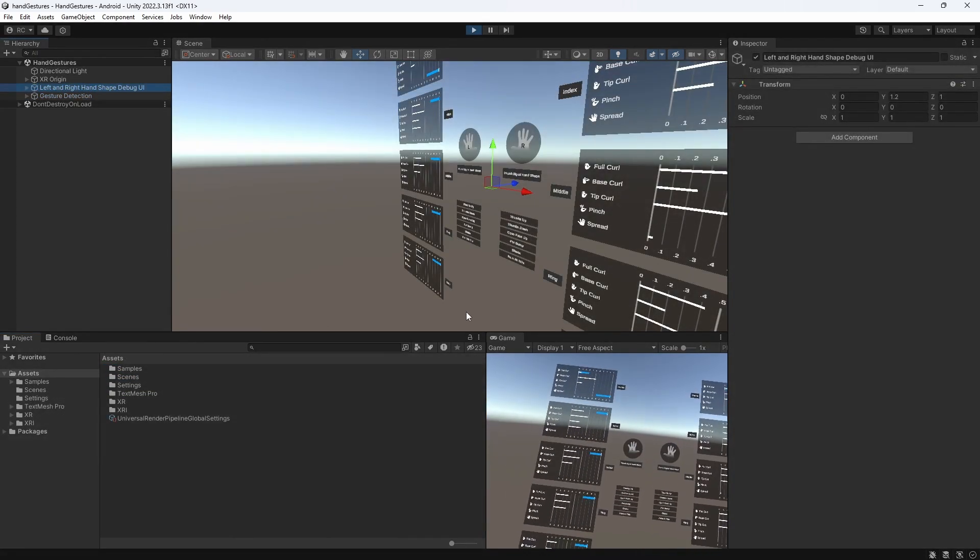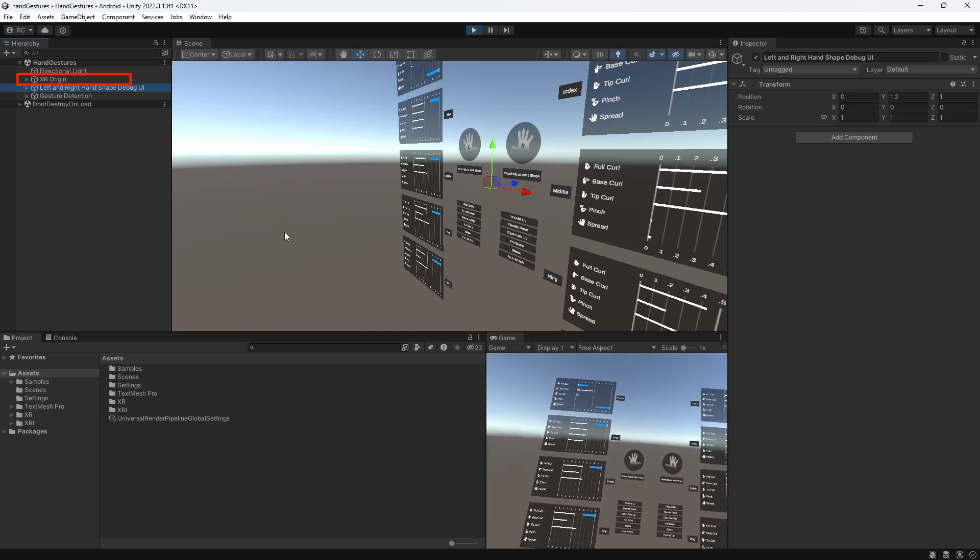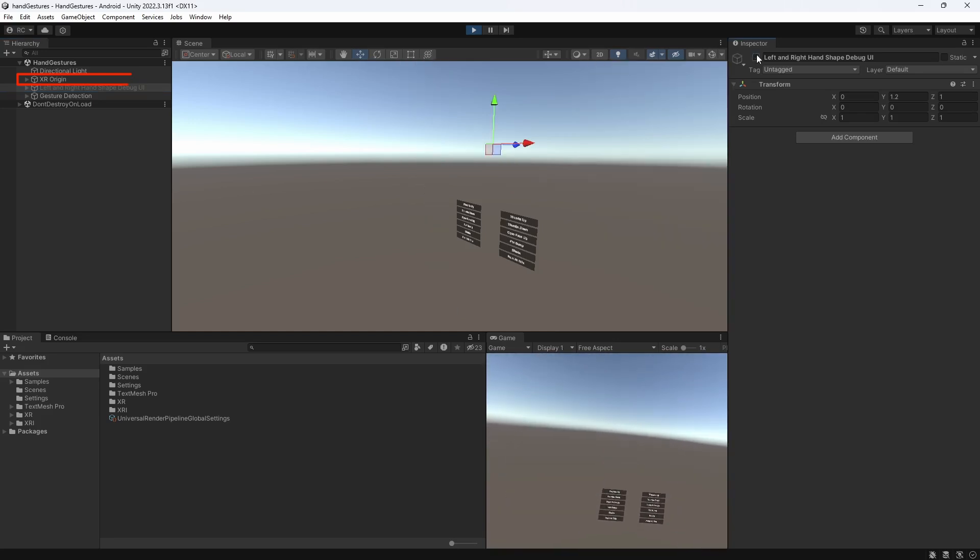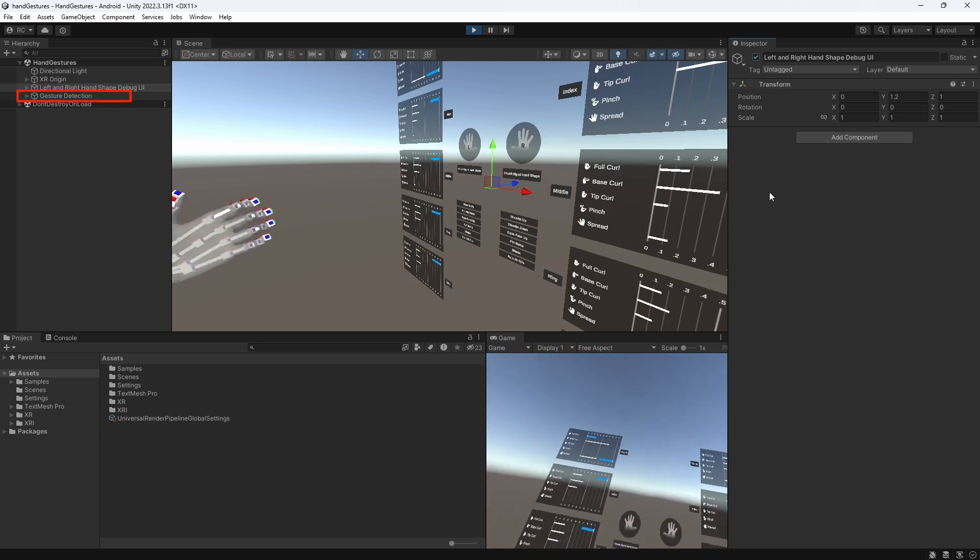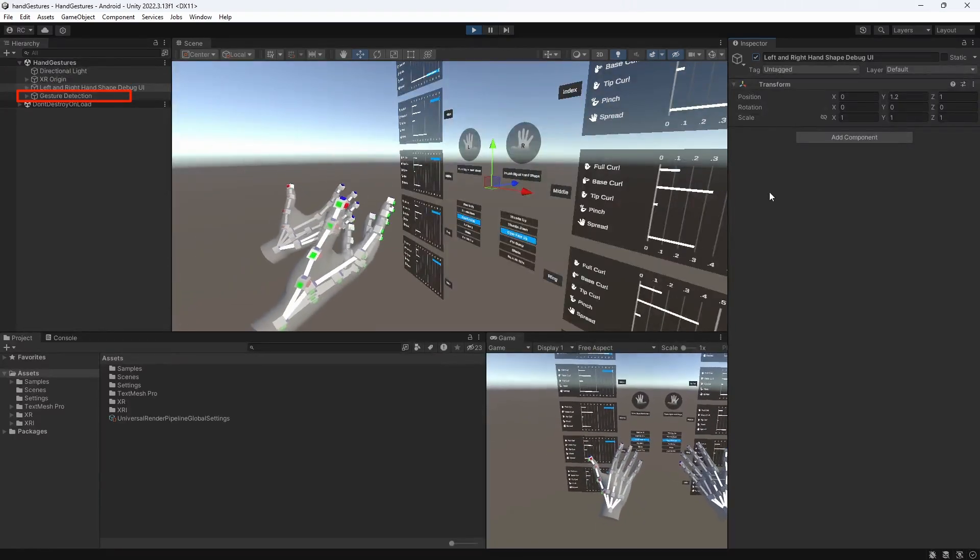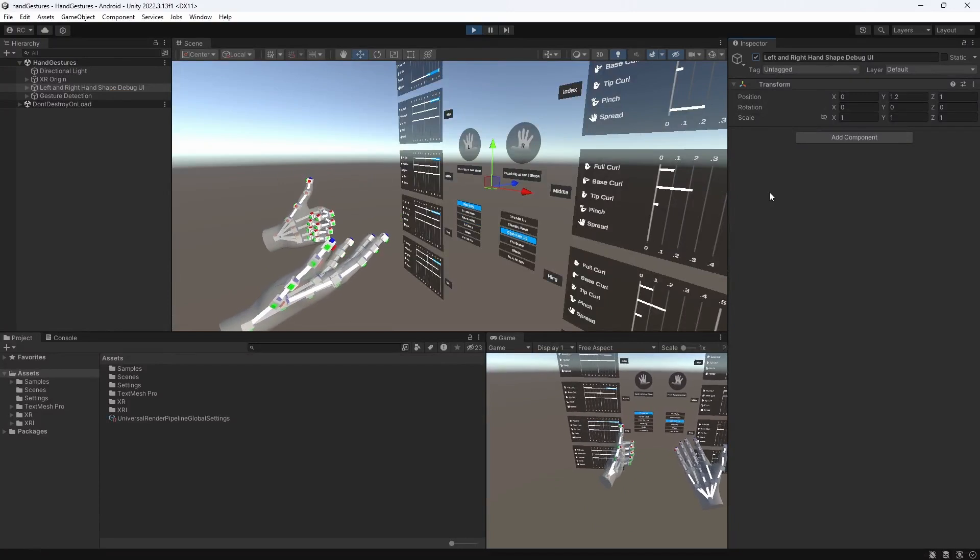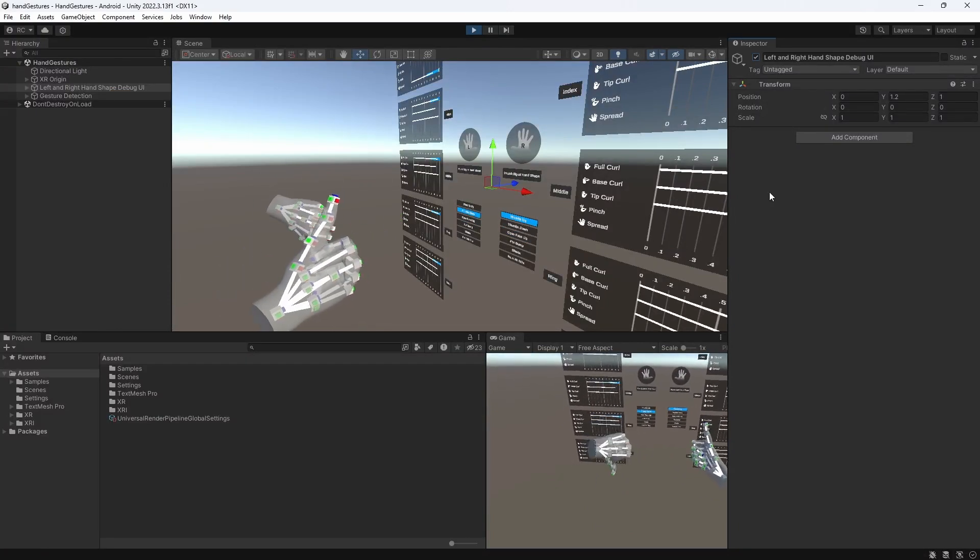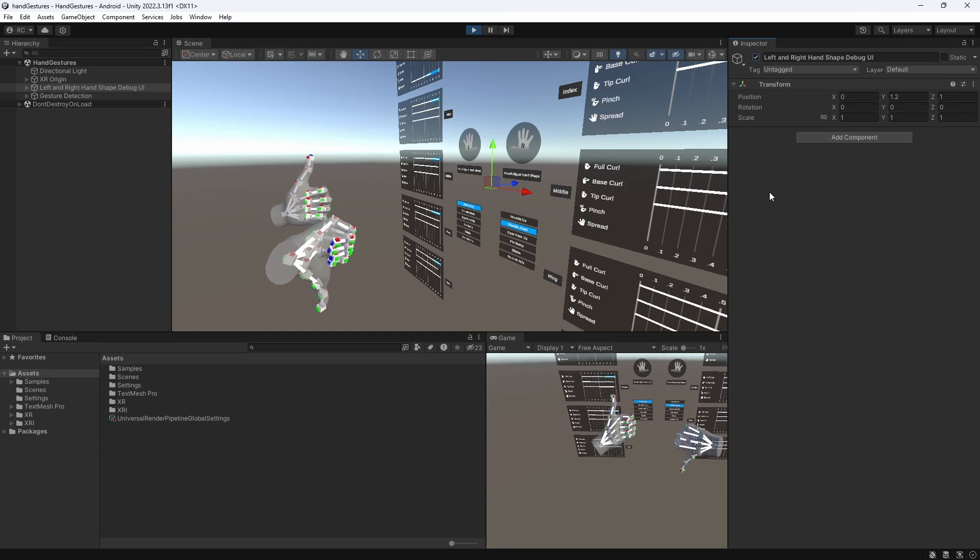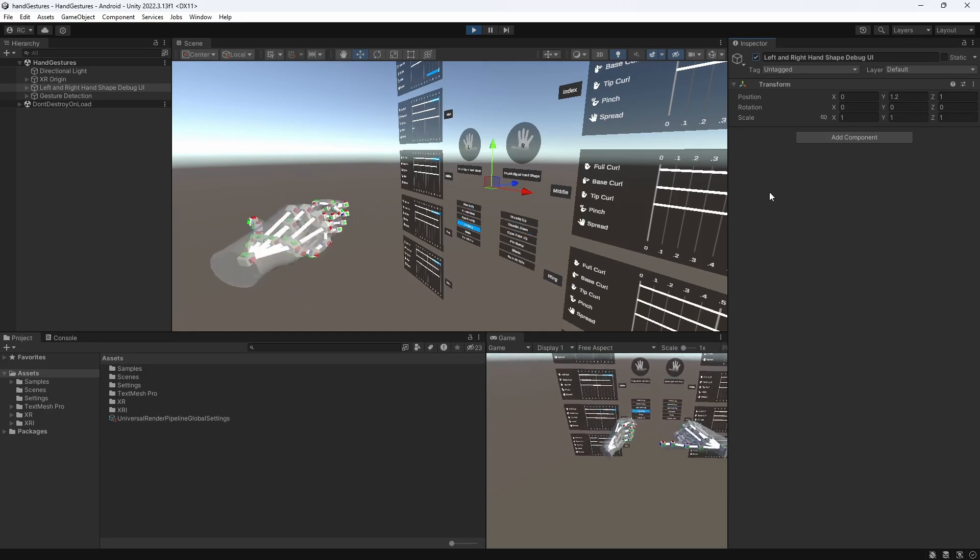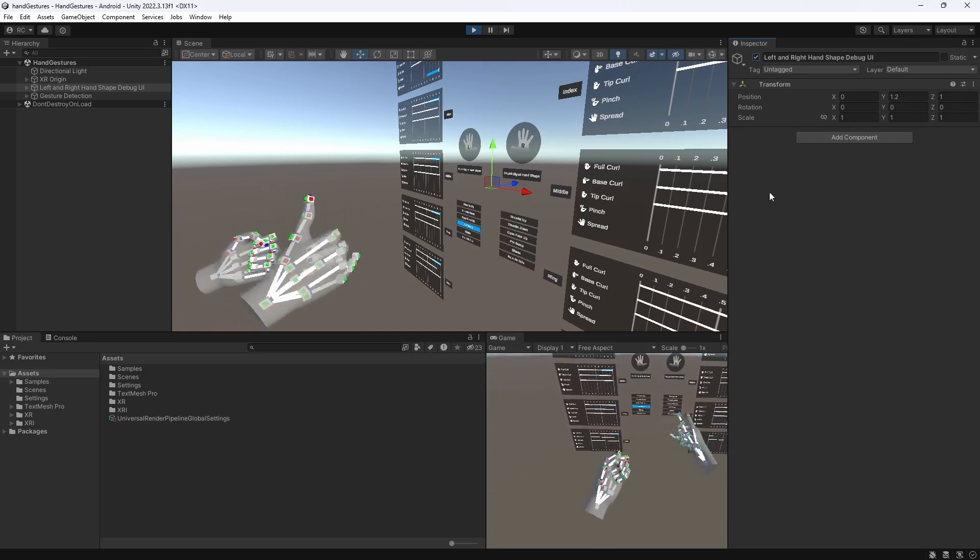Now, this scene comes with a regular XR origin setup that supports hand tracking, the debug UI seen on the screen, and lastly, a game object that contains the whole logic for detecting all the hand poses. When it comes to designing our own hand gestures, Unity has defined five so-called gesture building blocks that allow us to understand and create hand gestures more easily.